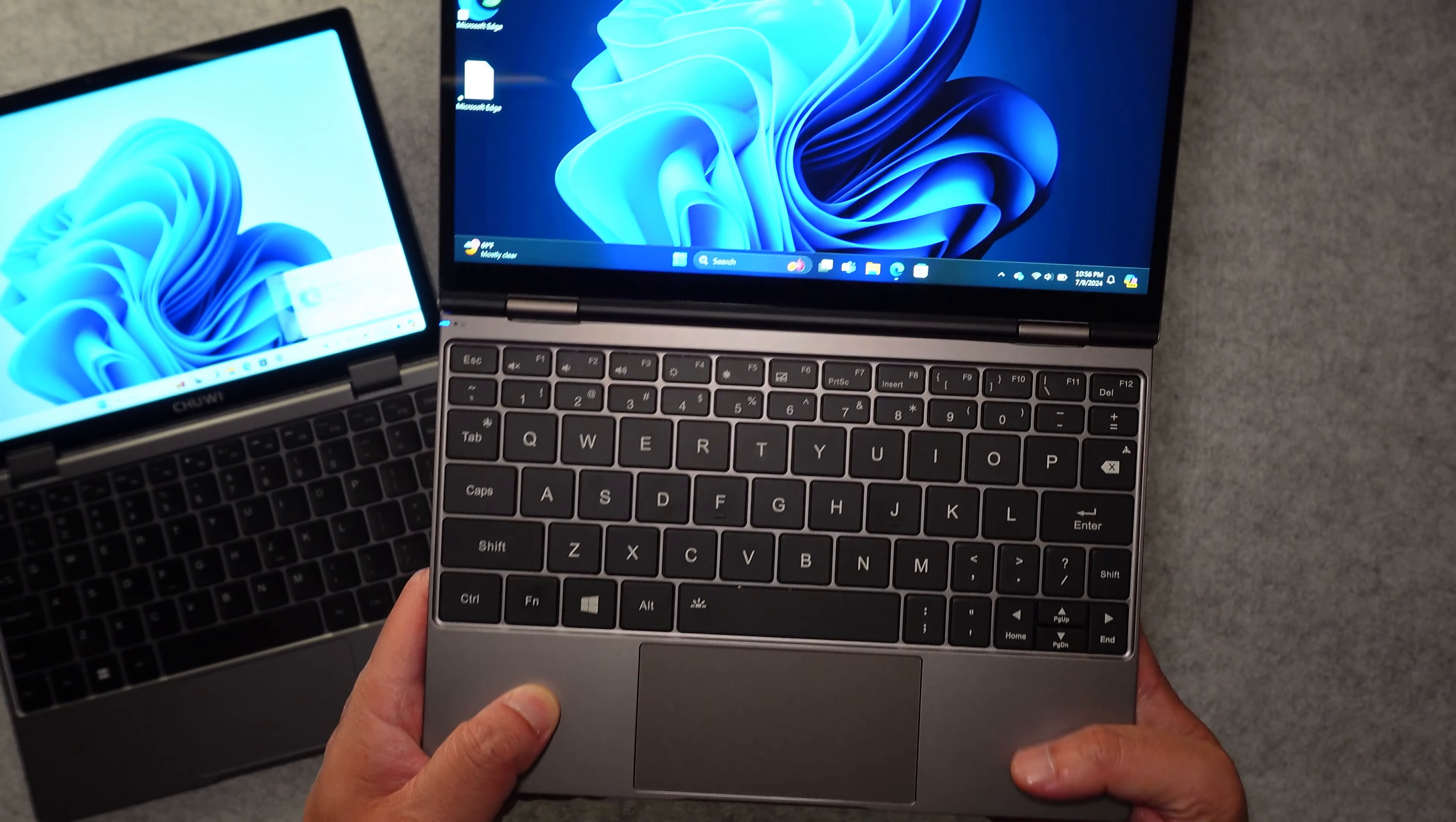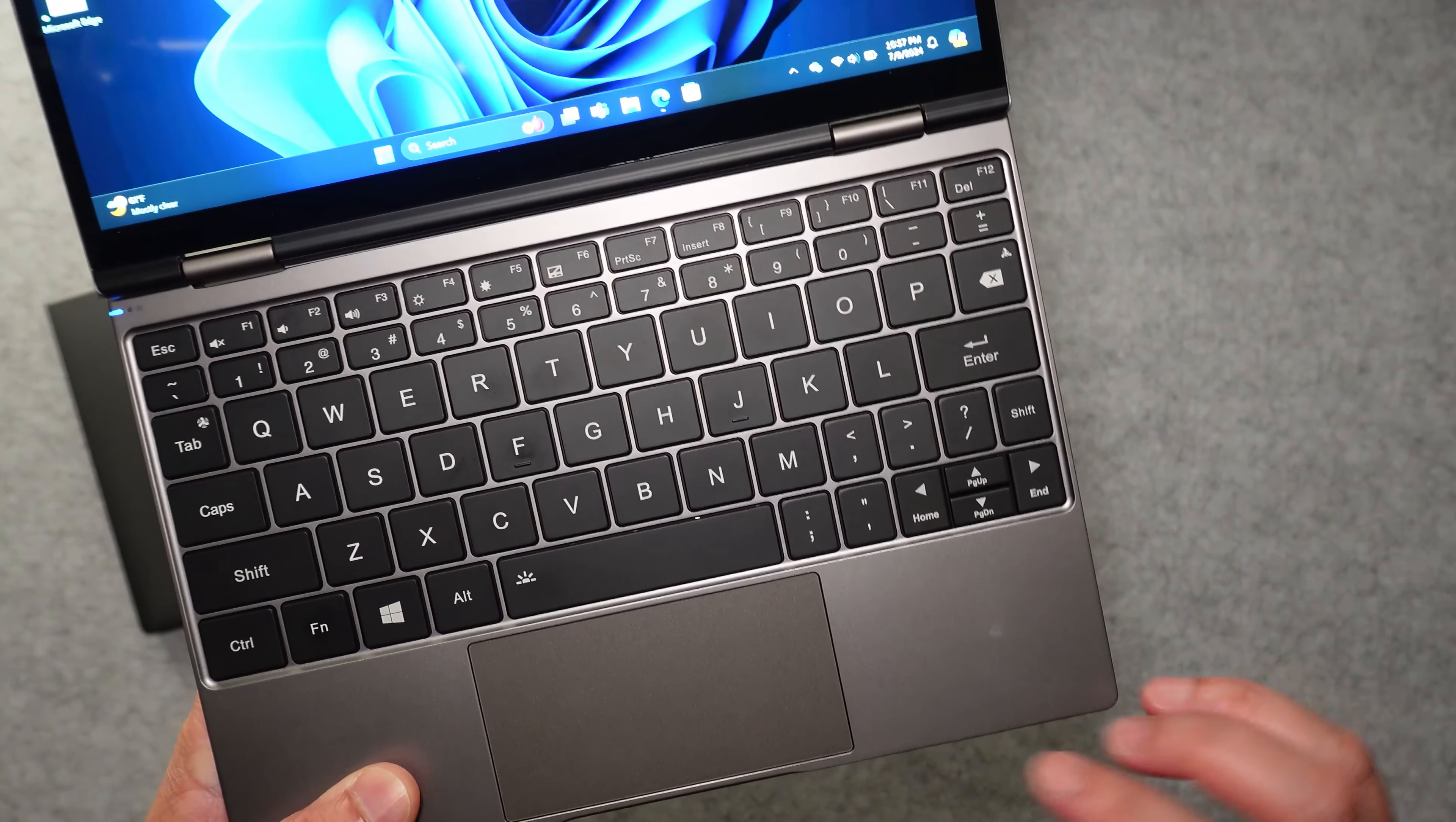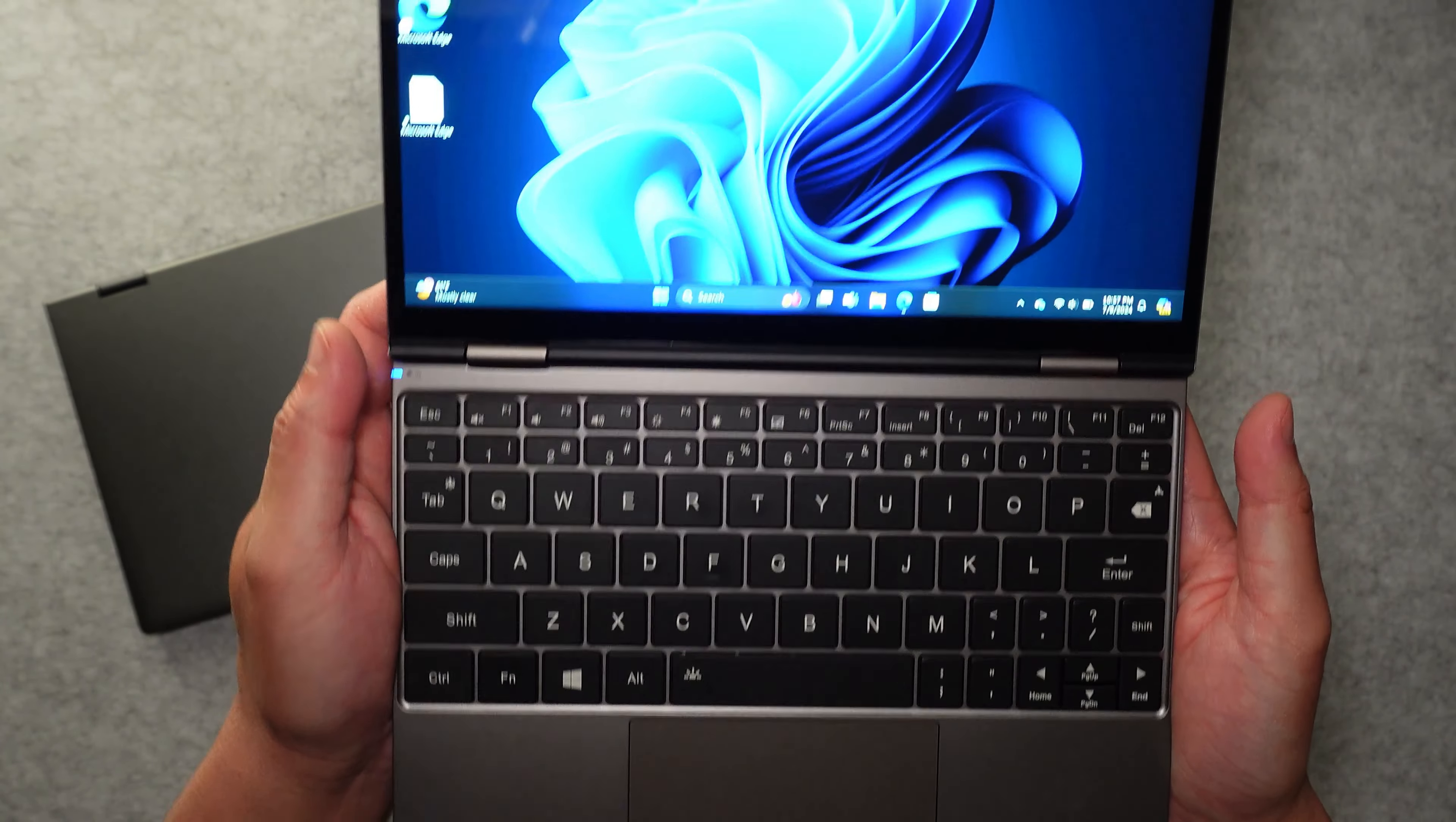In terms of the keyboard, the top function row and the number row are half size, and that's due to the smaller form factor. However, the trackpad that's on the One Netbook 4S is actually larger than the one that's on the Chewy Minibook X. Now one of the quirks and features of this keyboard is that some of the punctuation keys are in a non-standard location. So if you look at the colon, semicolon key, and the apostrophe key, normally it sits right by the letter L up here, but they had to move it down here because of how small this laptop is.